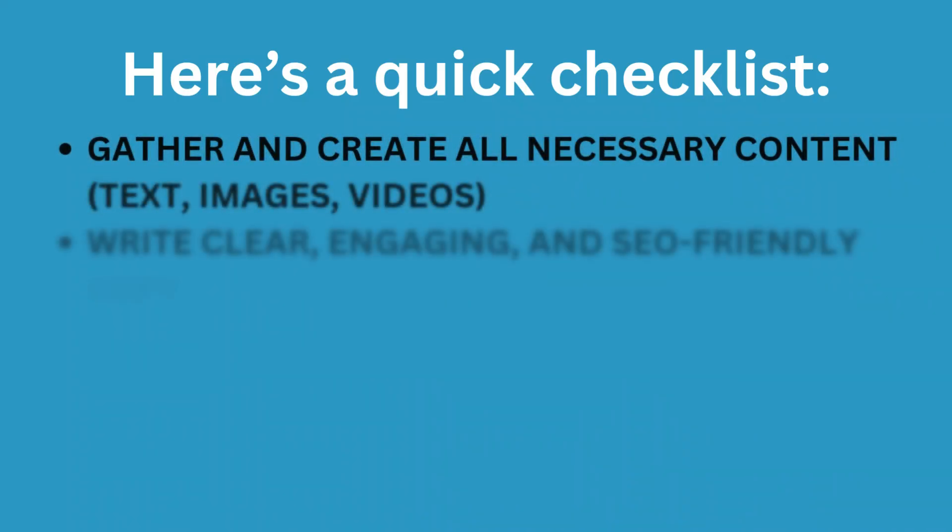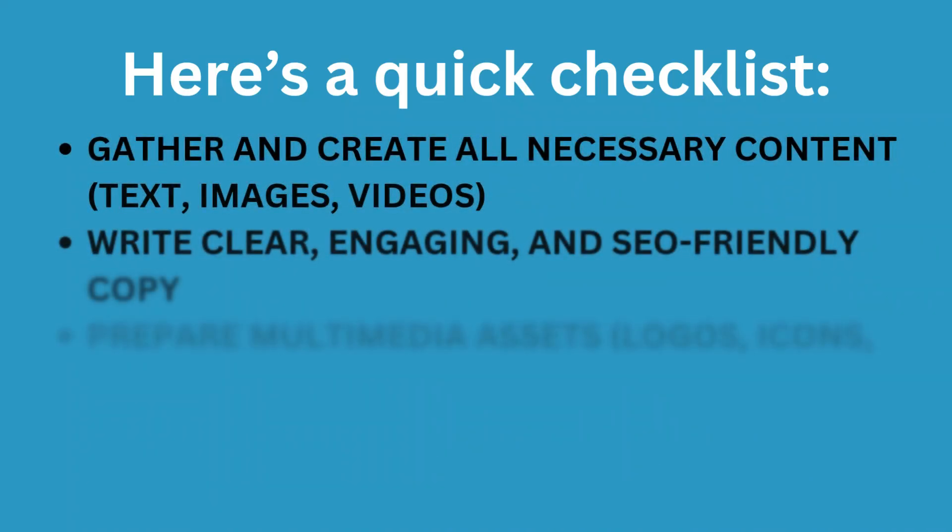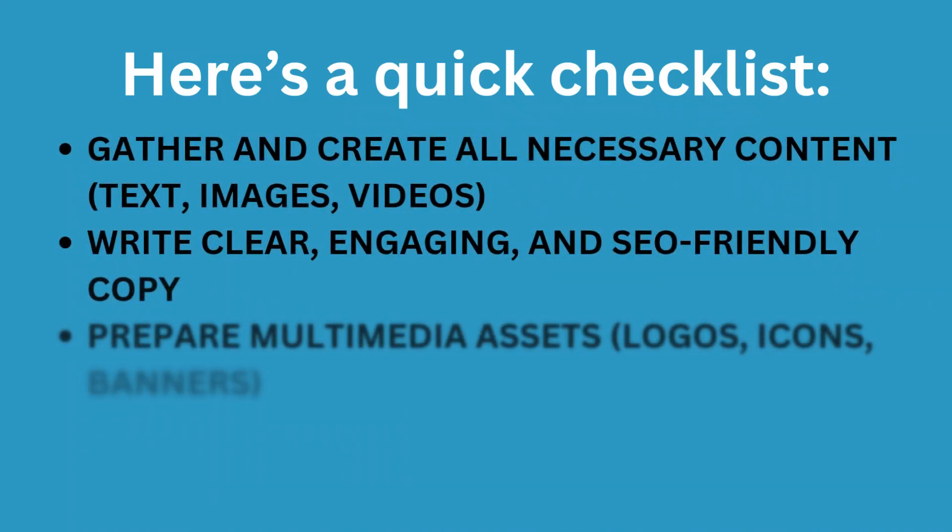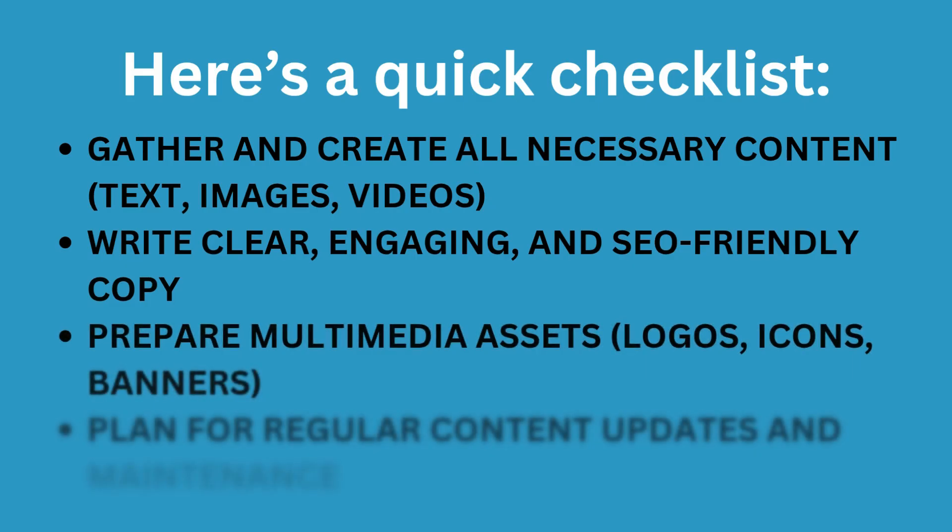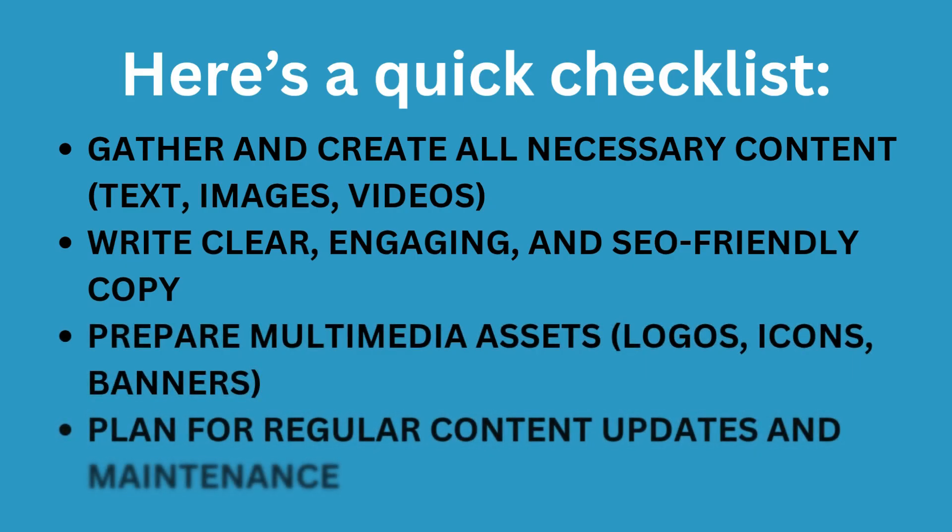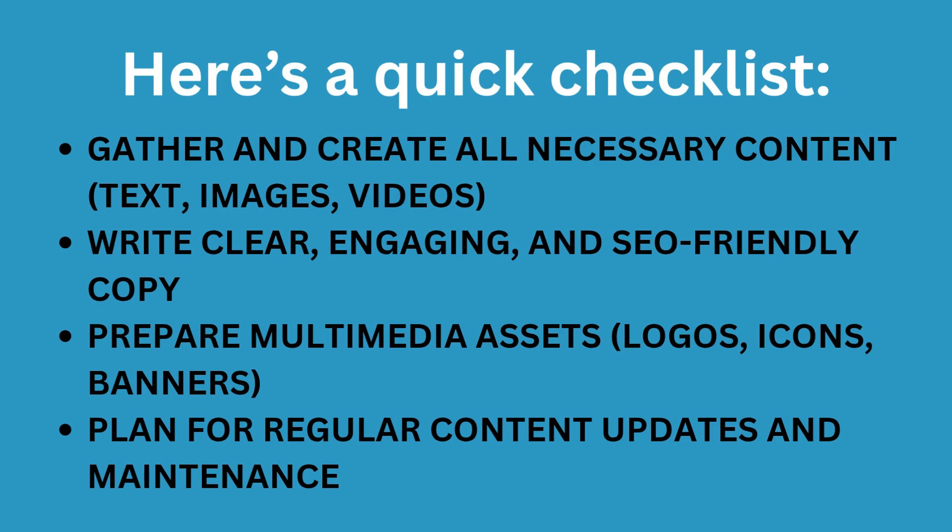Here's a quick checklist. Gather and create all necessary content: text, images, videos. Write clear, engaging, and SEO-friendly copy. Prepare multimedia assets: logos, icons, banners. Plan for regular content updates and maintenance.